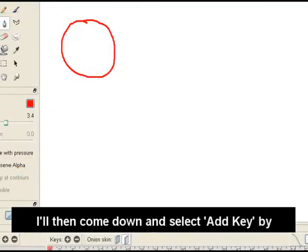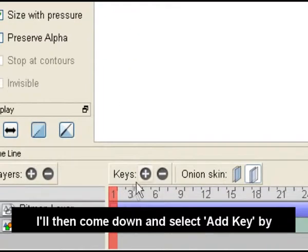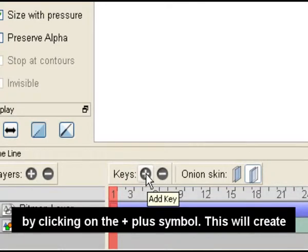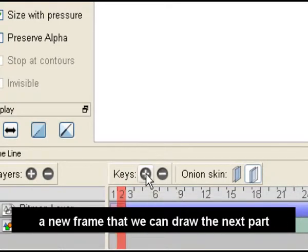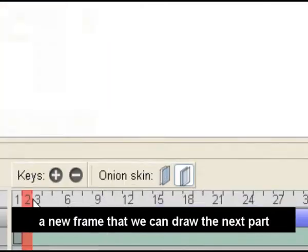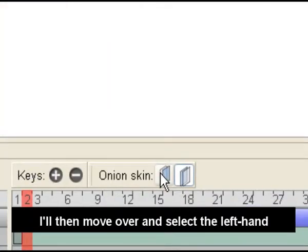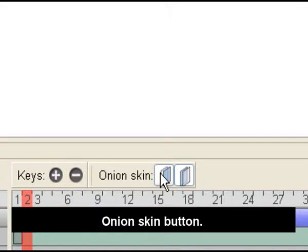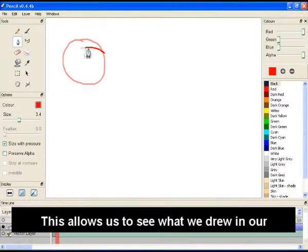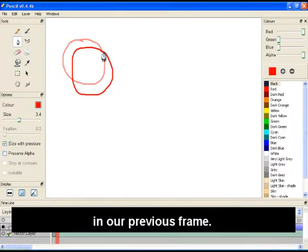I'll then come down and select add key by clicking on the plus symbol. This will create a new frame that we can draw the next part of our animation in. I'll then move over and select the left hand onion skin button, which allows us to see what we drew in our previous frame.